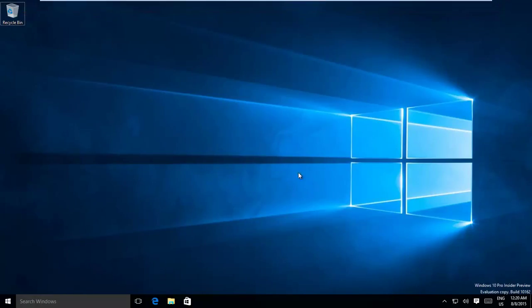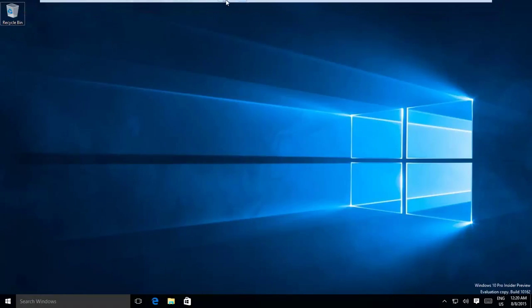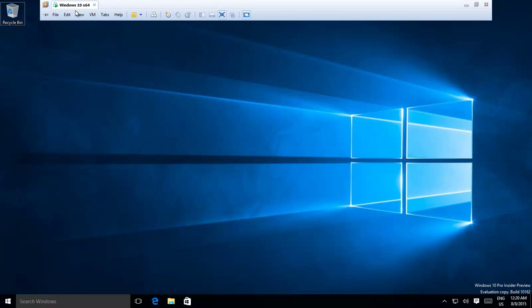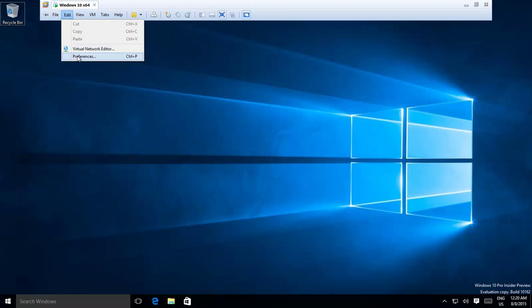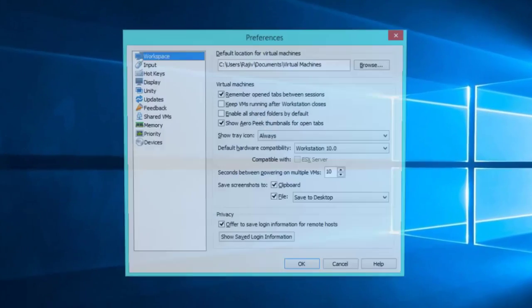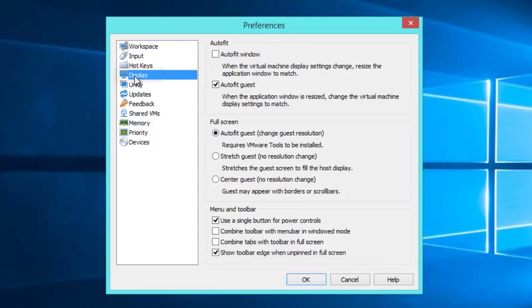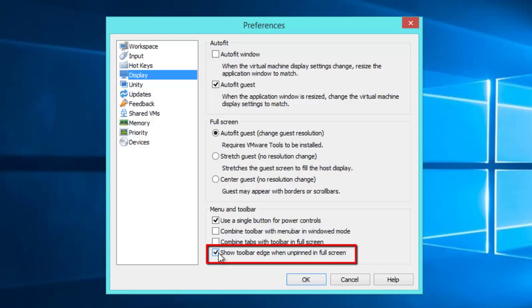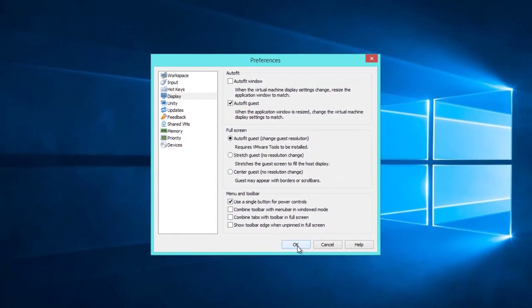Open VMware and click on Edit menu, and then click Preferences. Click Display from the left side list, and then uncheck the option Show toolbar edge when unpinned in full screen. Press OK button to apply the changes.